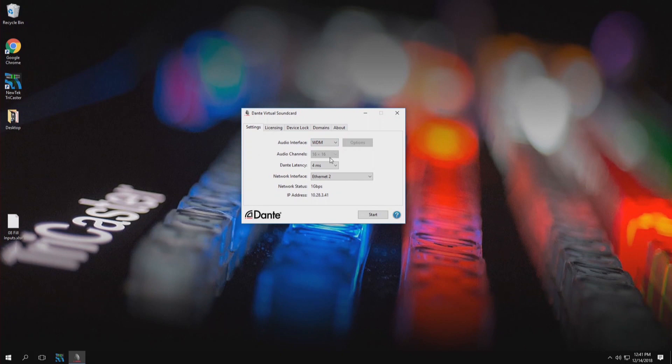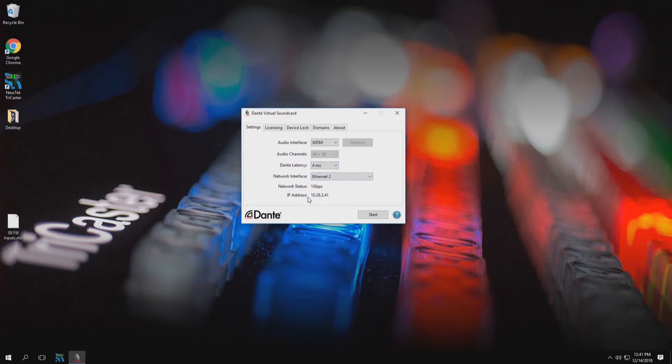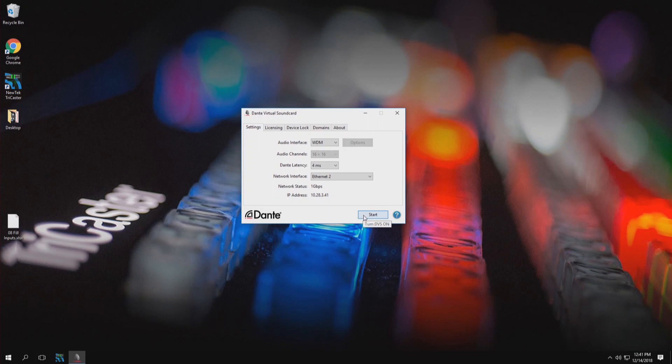Audio channels are set to sixteen by sixteen by default. Let's make sure that we keep this Dante latency as low as possible so four milliseconds and then also determine which network interface you want to use. In my situation I'm using Ethernet 2. And from here let's go ahead and click on start and now we are able to receive Dante audio.